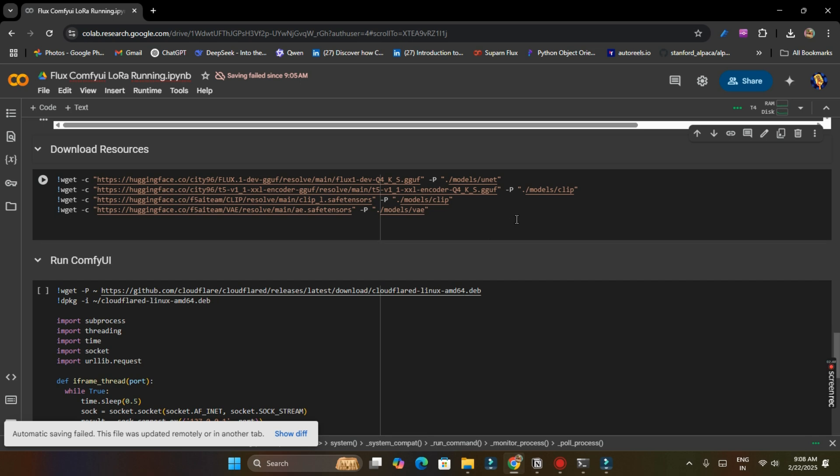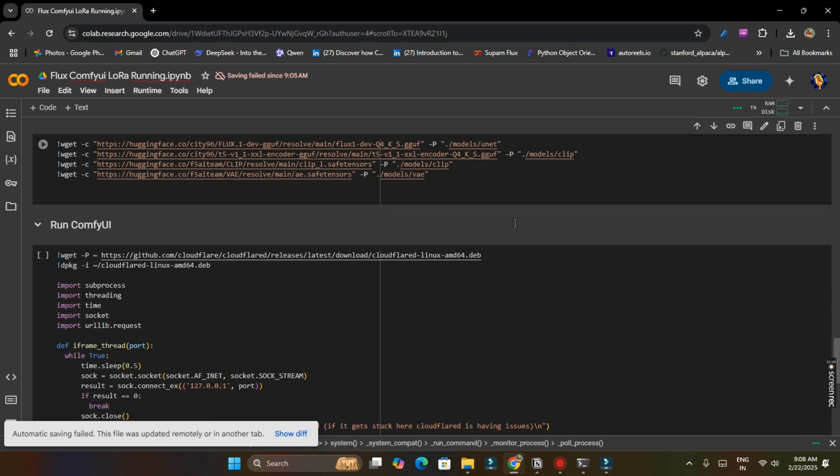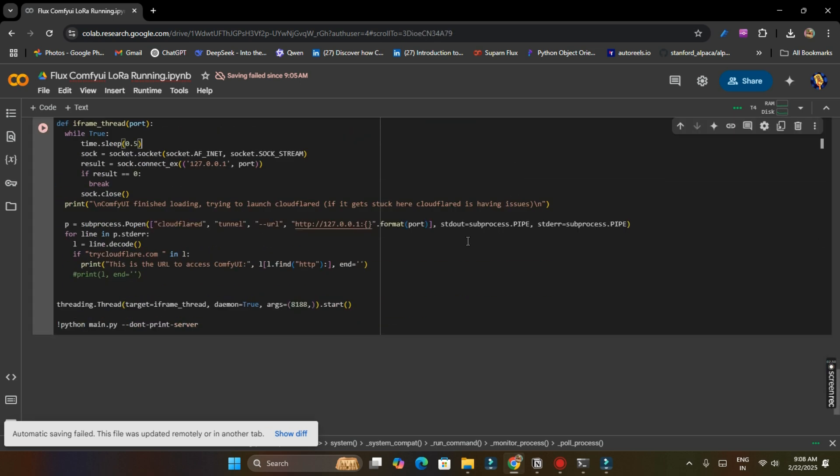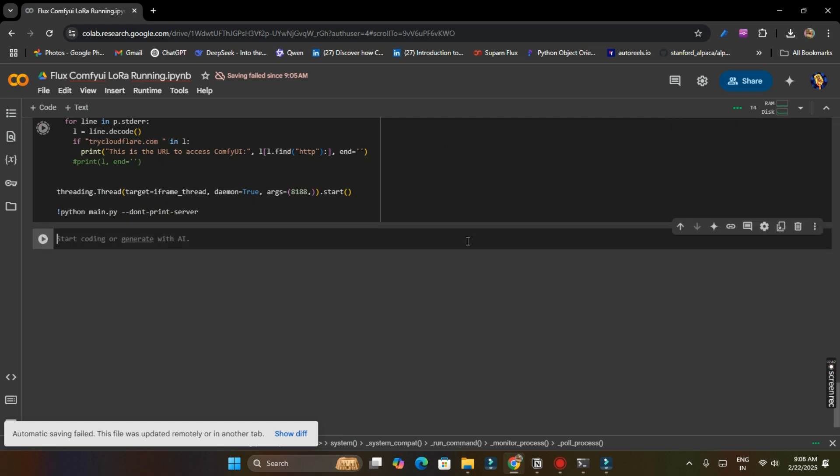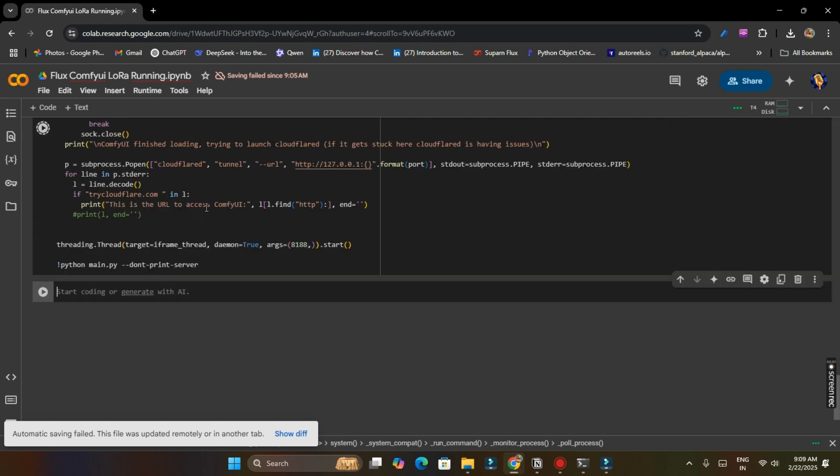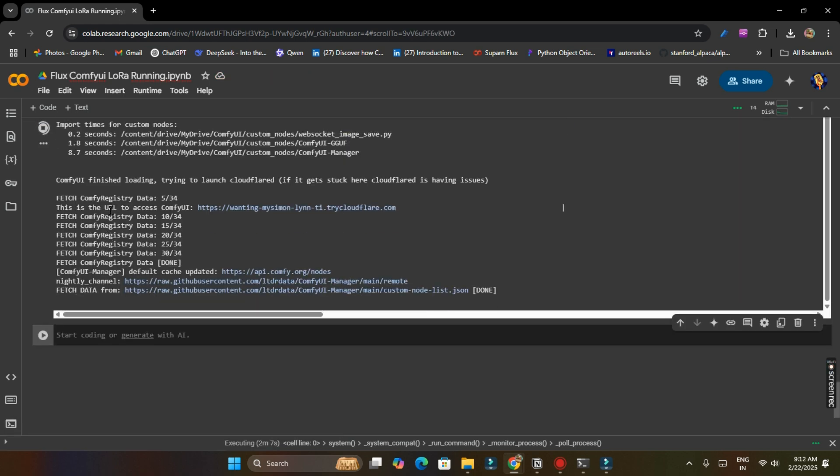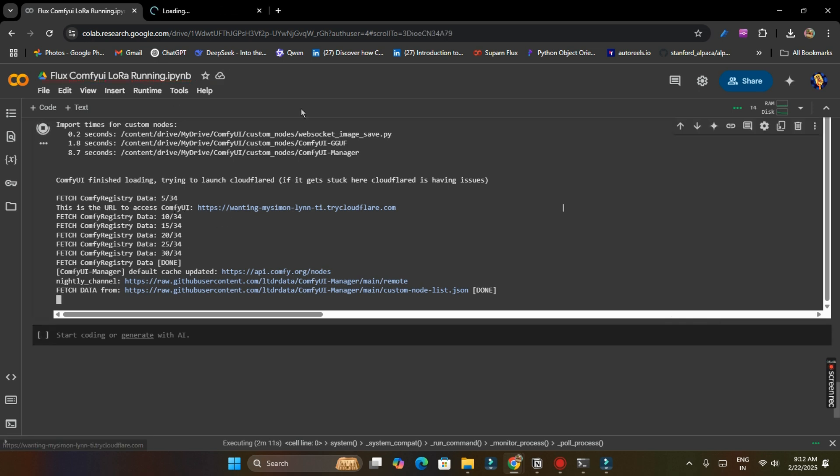And if you are using for first time, you have to run this cell. Now I am going to run this third cell which is run ComfyUI and then we will get a URL to use our ComfyUI. So you can see we got our URL to access ComfyUI. Just click on this URL and you will be redirected to our ComfyUI. So just click on this, it will take around 30 seconds to load.